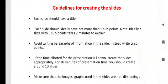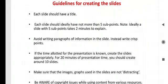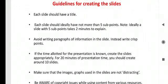Few important guidelines for creating the slides are: Each slide should have title. Each slide should ideally have not more than 5 sub-points. The reason is, ideally, a slide with 5 sub-points takes 2 minutes to explain it while presenting it. Avoid writing paragraphs or information in the slide. Instead, write crisp points.